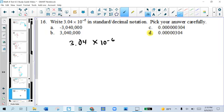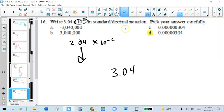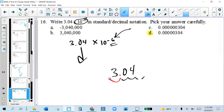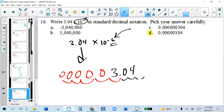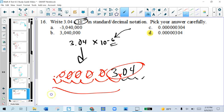Now we're going the other way: write this in standard form. I see it's a negative exponent, so this is a small number. I'll take my coefficient and move the decimal six times. Since it's a negative exponent, the number is small, so I move the decimal to the left, adding zeros: one, two, three, four, five, six. So I have five zeros in front of 304. Remember, the decimal is all the way over at the end — that's why the answer is D and not C.